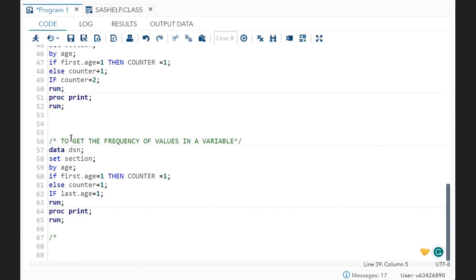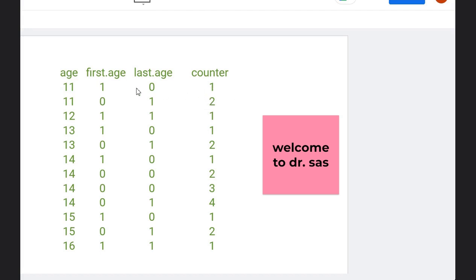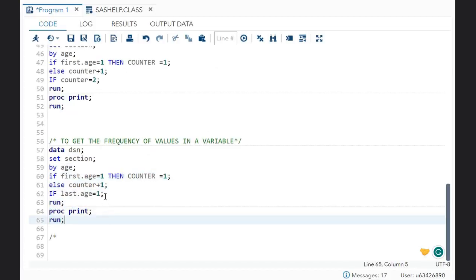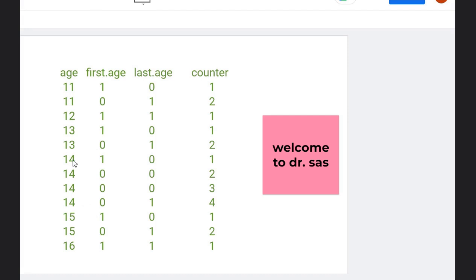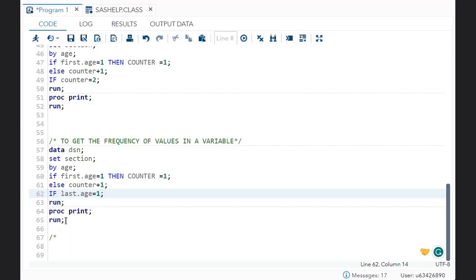You can also get the frequency of values in a variable. Same syntax — if first.age is equal to 1 then count equals 1, else counter plus 1. Then add: if last.age is equal to 1. What happens is when last.age equals 1, it gives the output showing the final counter value. So for age 11 the frequency is 2, for 12 it is 1, for 13 it is 2, for 14 the frequency is 4. That is how we get the frequency.